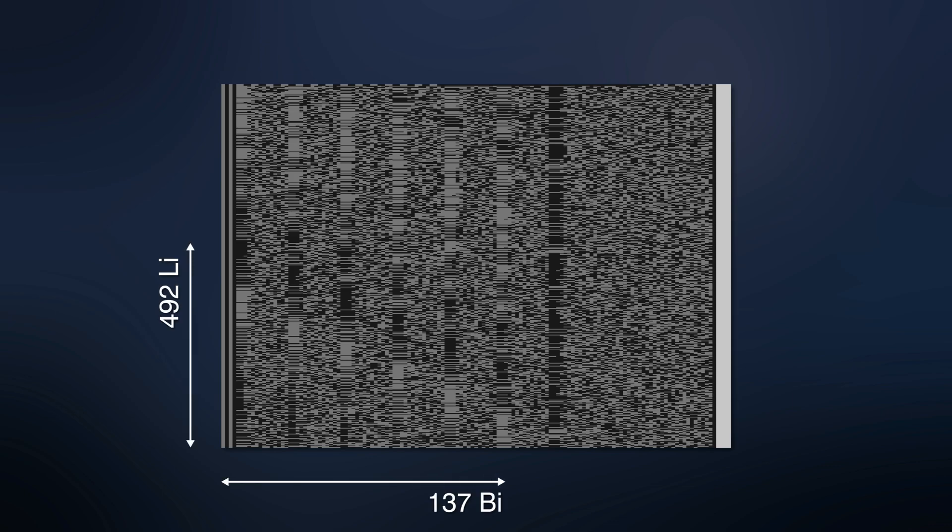In PCM for the NTSC standard, 492 lines of 137 bits each are used for data. The block on the left contains the data synchronizing signal. It is filled with the same data sequence for all lines.